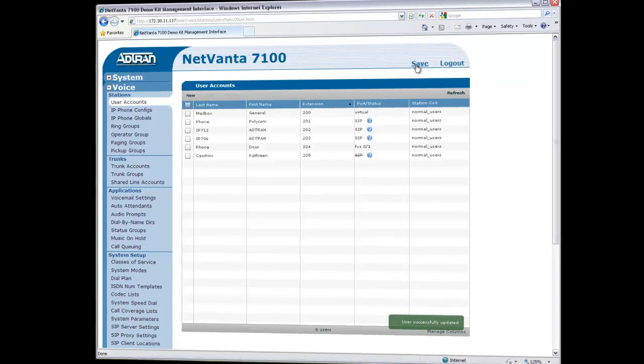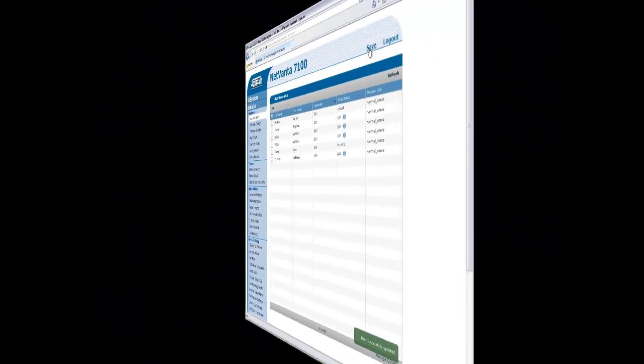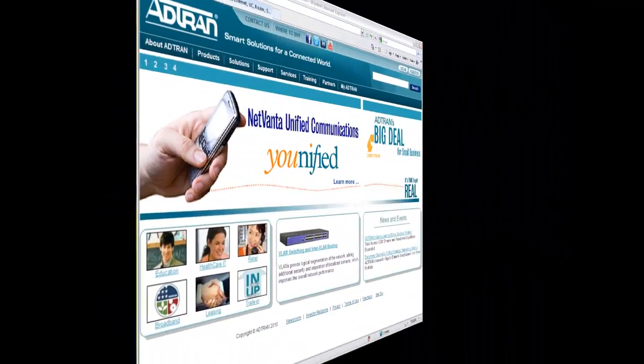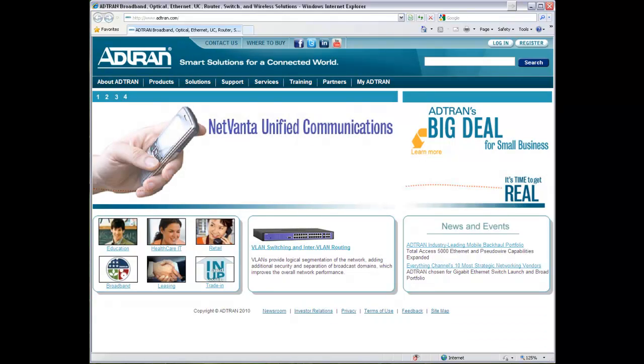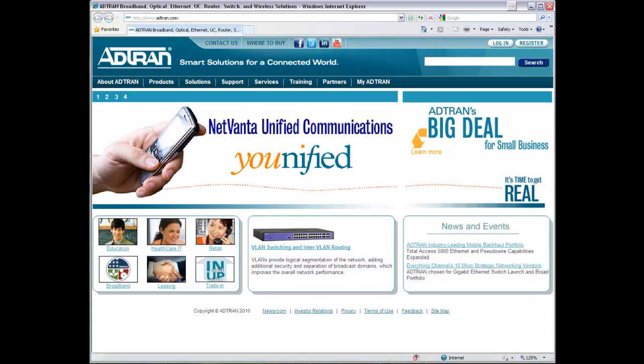Remember, the NetVana 7000 Series PBXs are pre-licensed for the maximum supported users and Voicemail Boxes, so there is no additional cost or delay when adding users to the phone system.